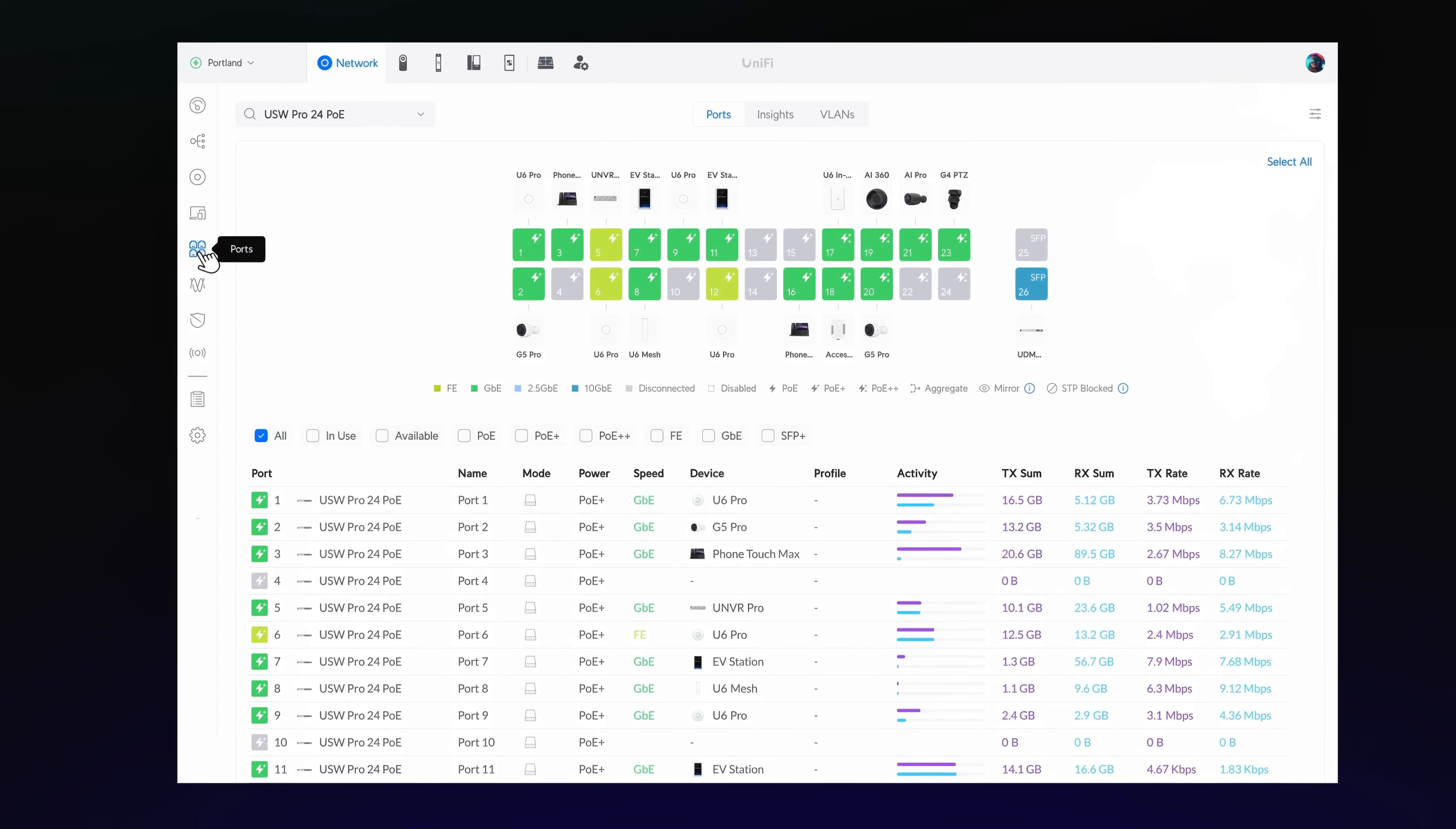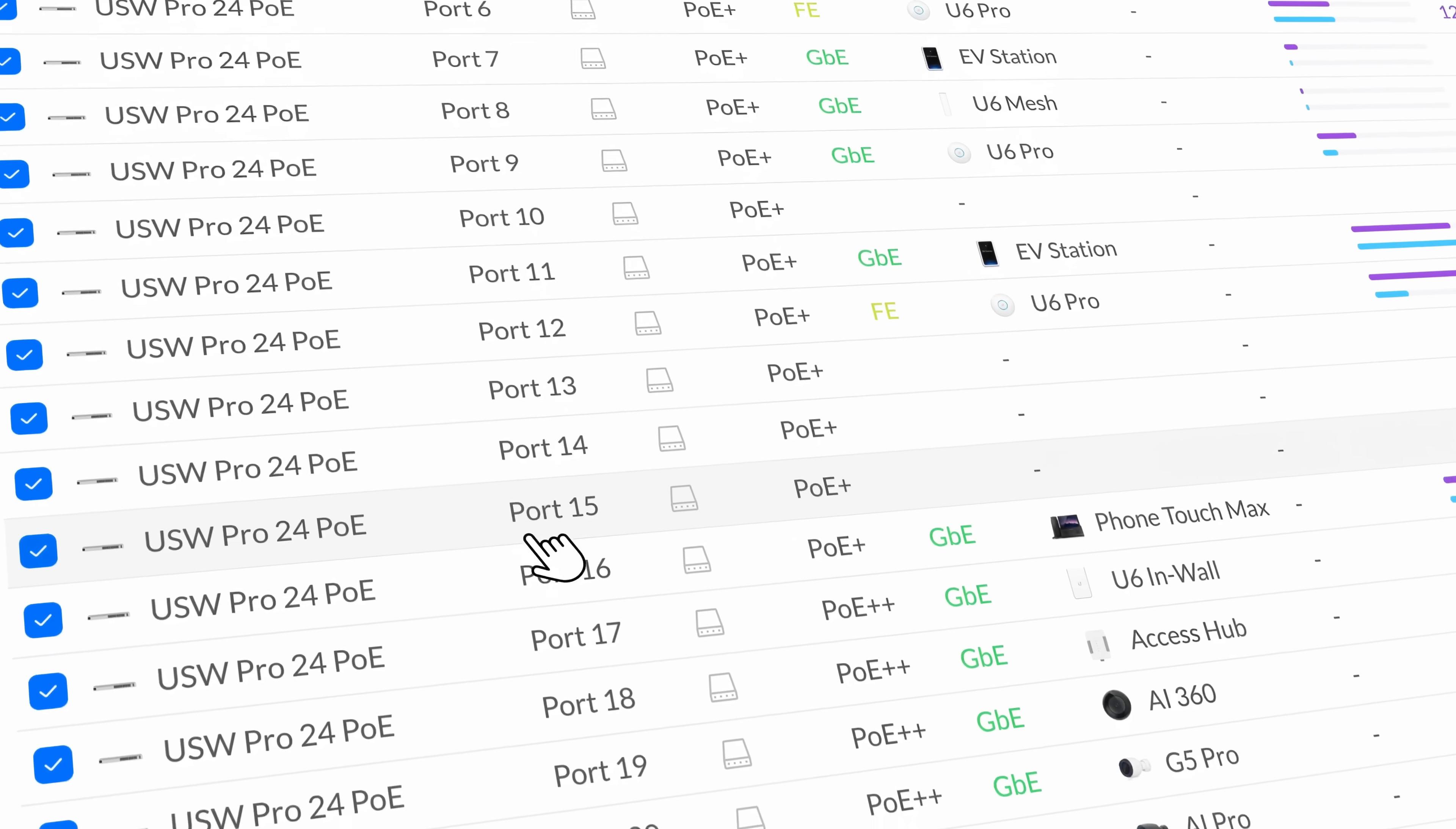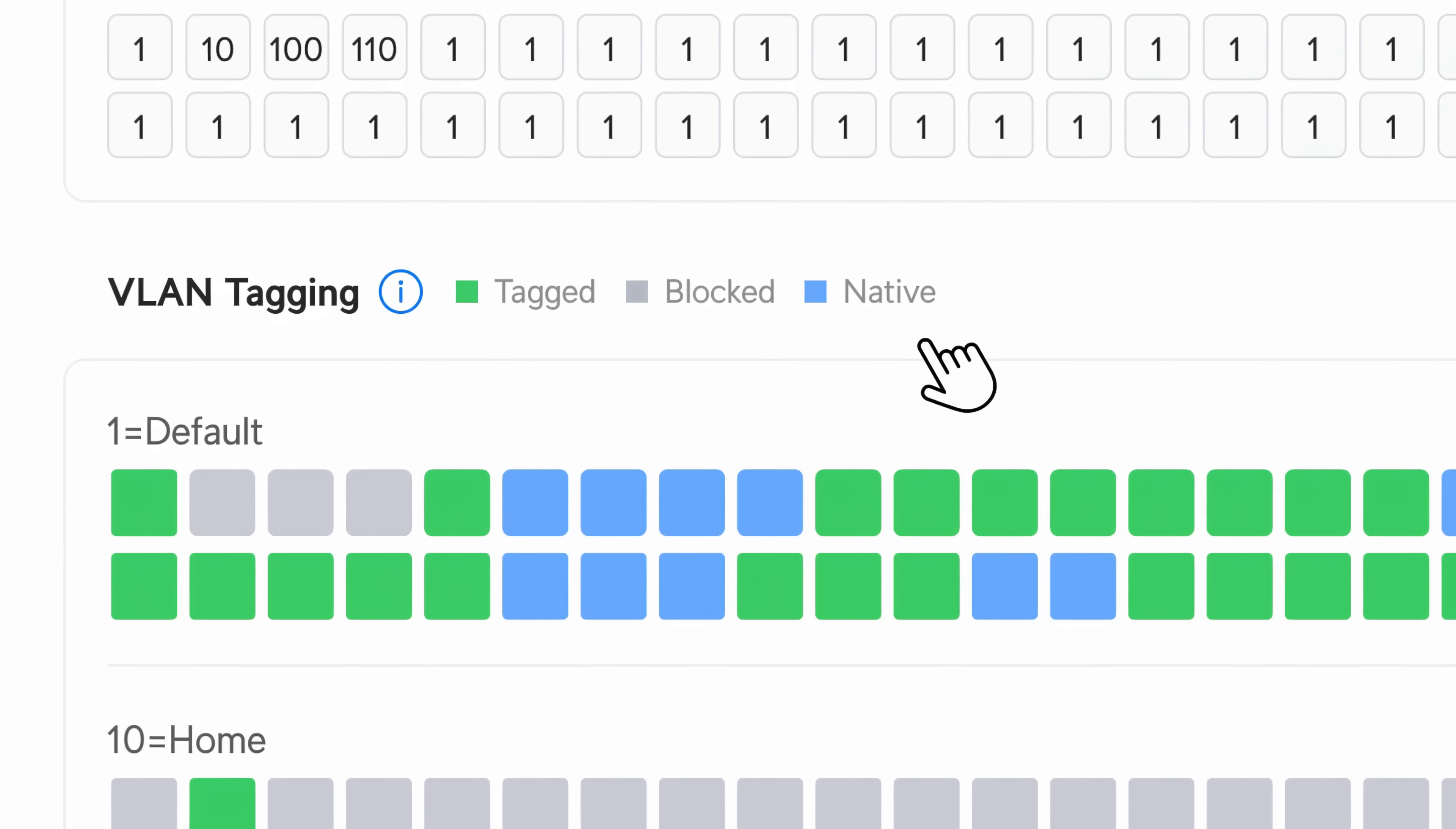Discover the new Port Manager, a unified interface for managing all switch ports. It offers detailed port-level network insights and a clear visualization of VLAN tagging, making it easier to identify tagged, blocked, and native VLANs per port.